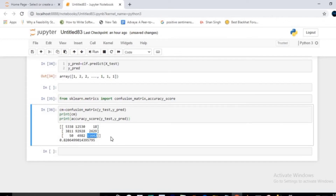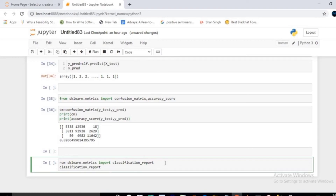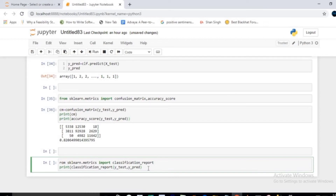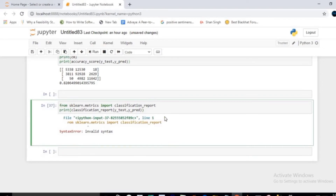The confusion matrix shows values 5318, 92928, and 11642 as true positive values — these are the correct predictions. The model achieves an accuracy of 82 percent. Also import and print classification_report passing y_test and y_pred to get precision, recall, F1-score, and support for each class.